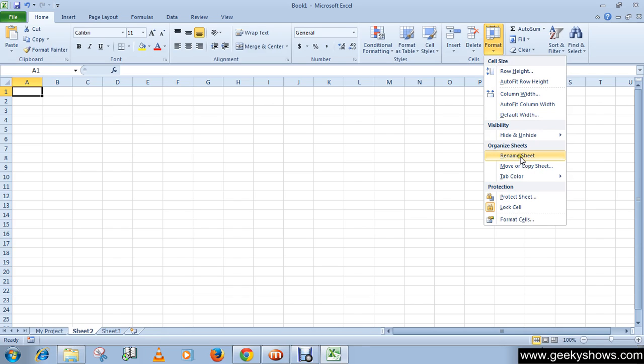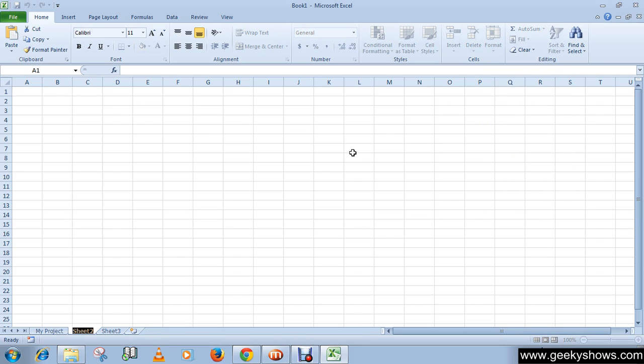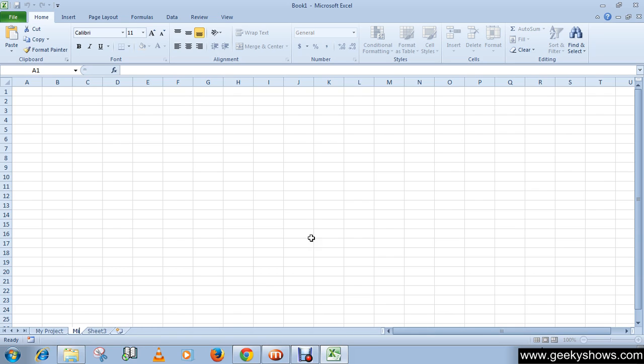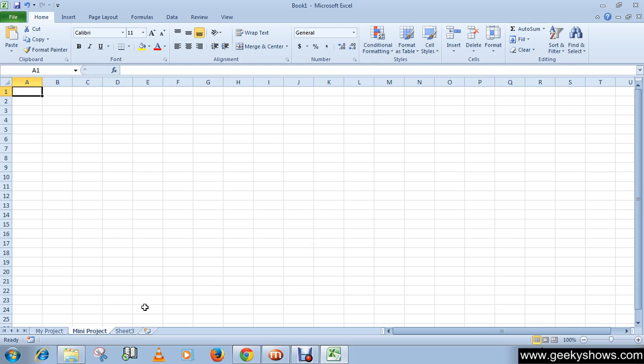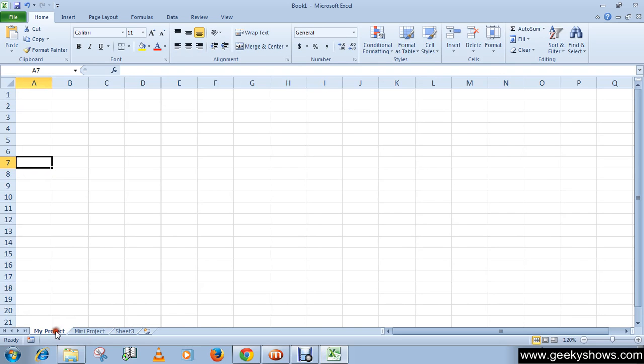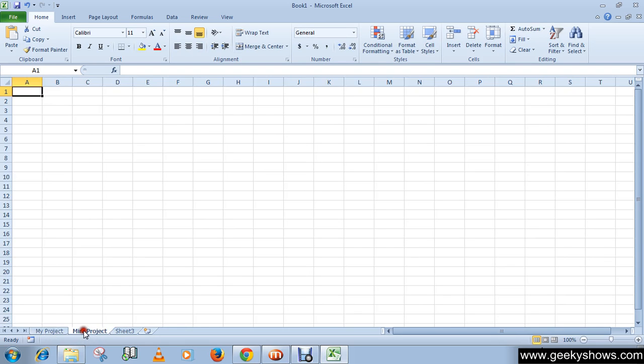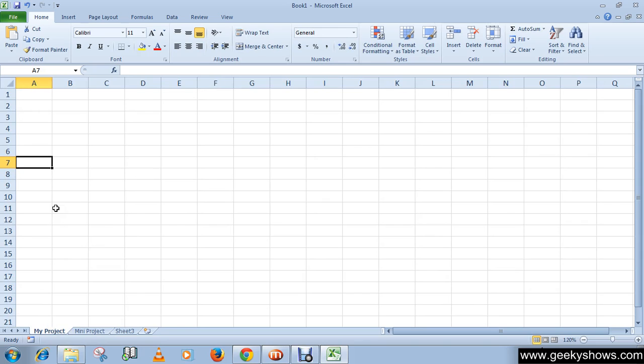Rename Sheet. Click here and you will see that it's highlighted by a black box in the Name Box. So just write your new name like 'Mini Project' and press Enter. So this is how you can rename your worksheet. Thanks for watching this video.